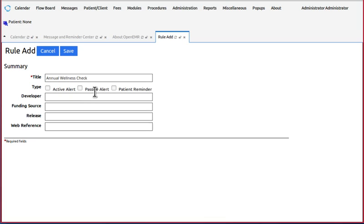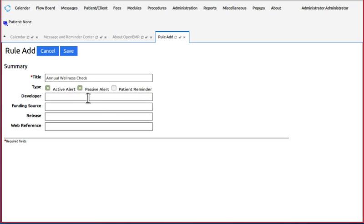The only way to mark a CDR as complete is through its clinical reminder widget entry. Therefore, if you want a CDR that has a pop-up alert and also can be marked complete, it needs to be both active and passive.